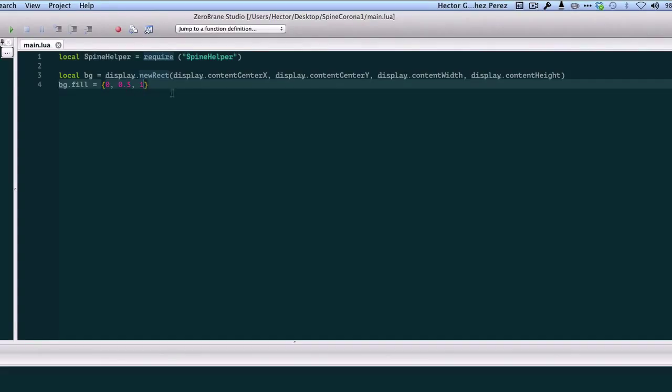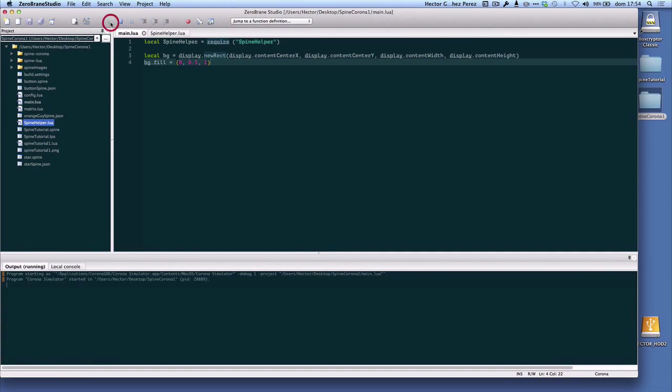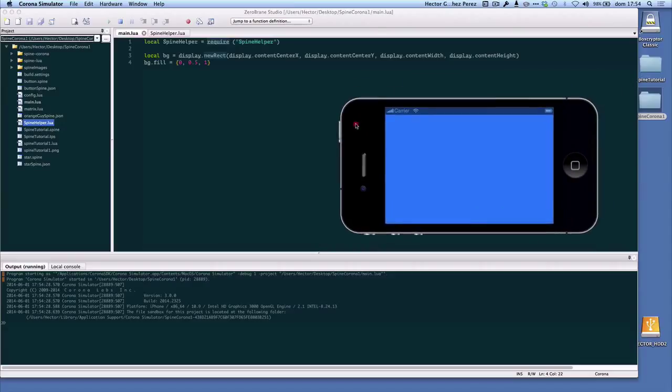Let's see how the project looks so far. Here's our project. So far it's only a blue background, so let's continue.